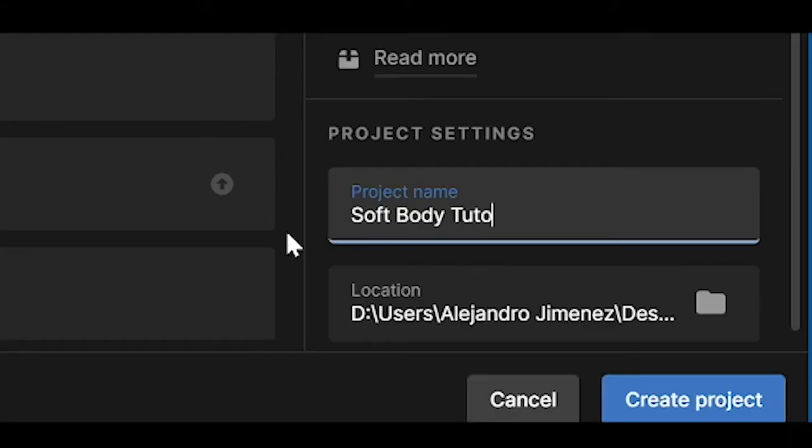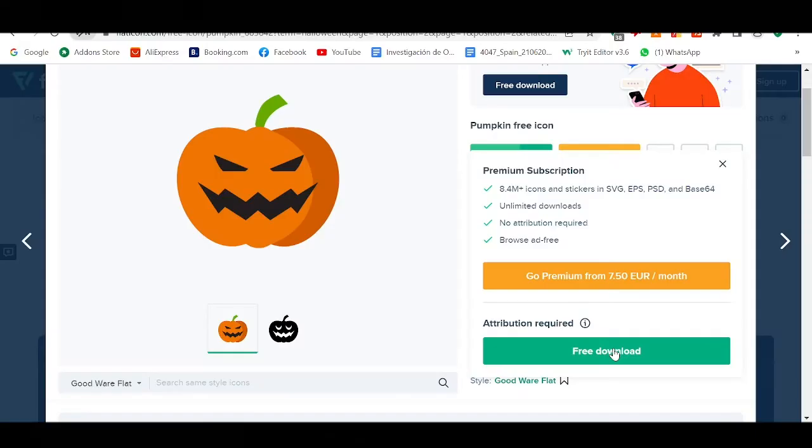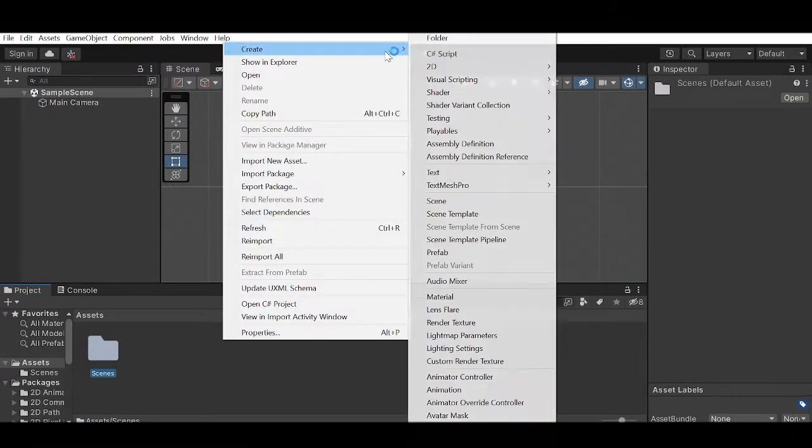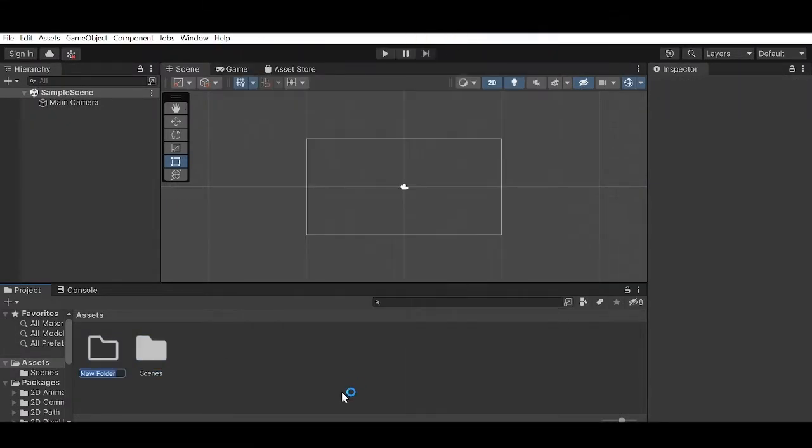So I'm going to create a new project for the sake of this tutorial and I'm going to use this pumpkin as a guinea pig. Here I am just creating a folder so I have everything organized.